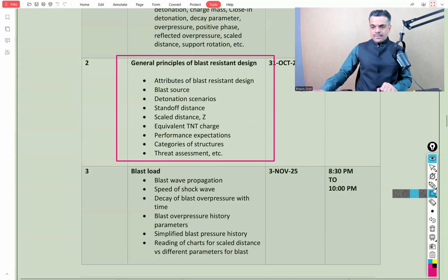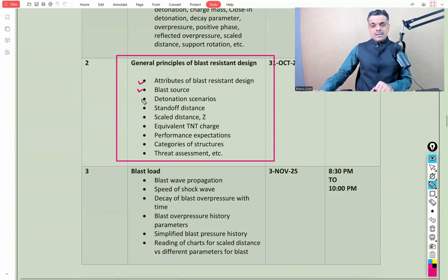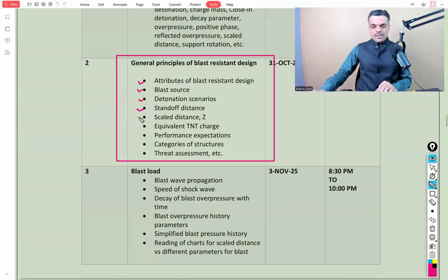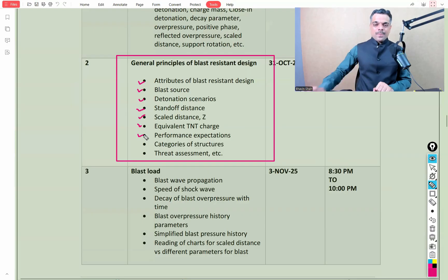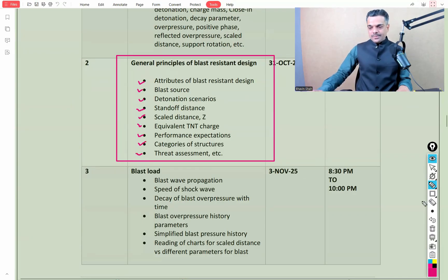We'll then cover general principles of blast resistant design, including attributes of blast resistant design, the blast source, detonation scenarios, standoff distance, scaled distance, equivalent TNT charge, performance expectations, categories of structures, and threat assessment.